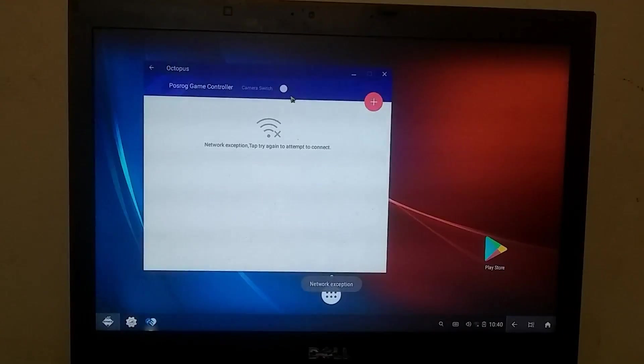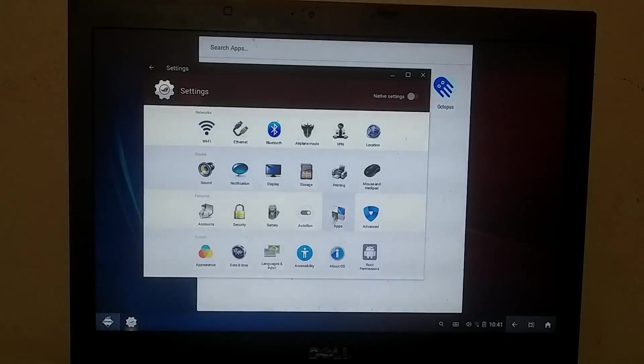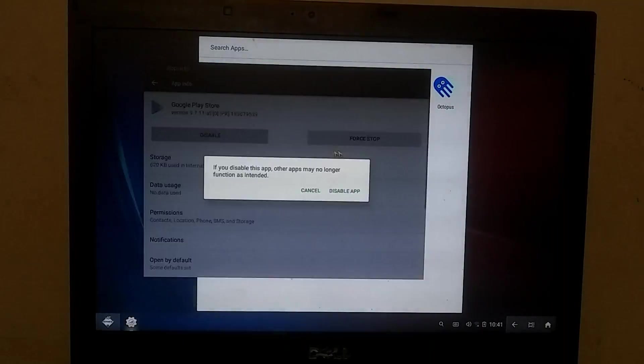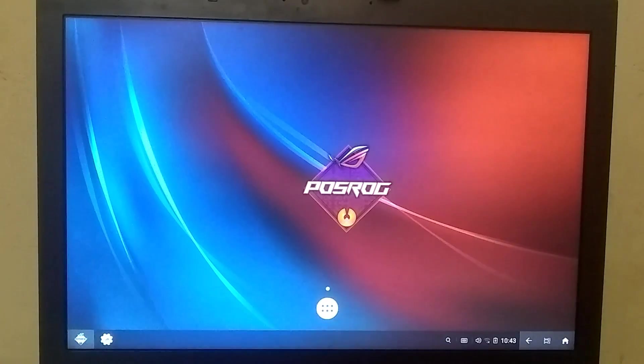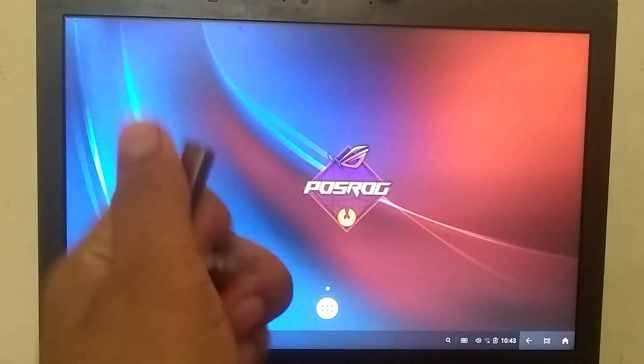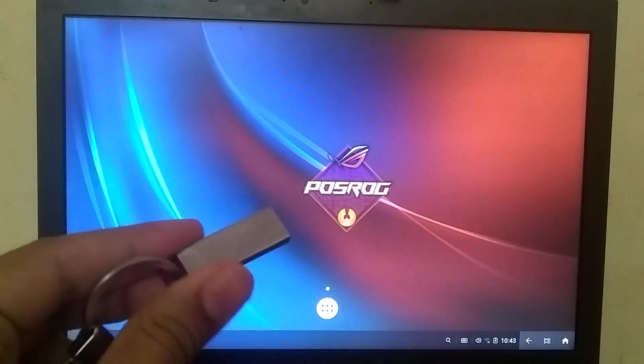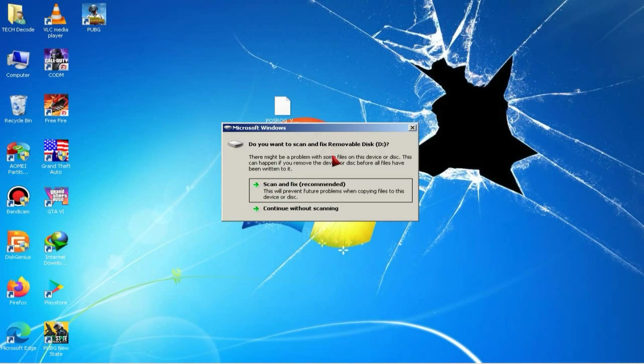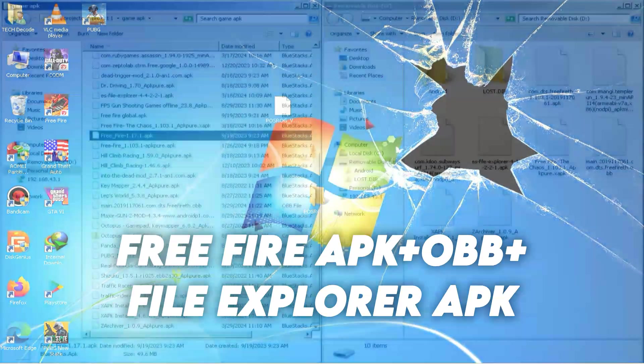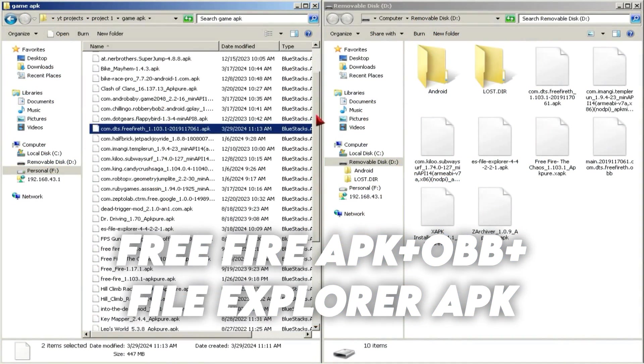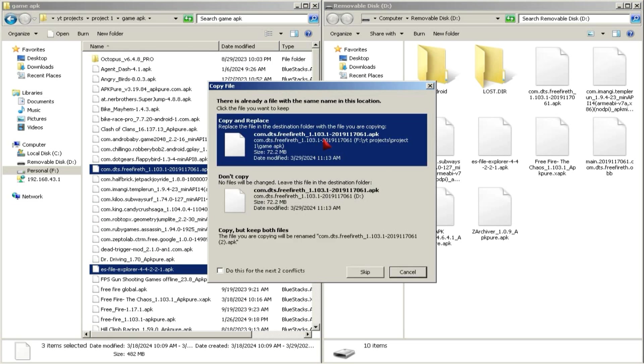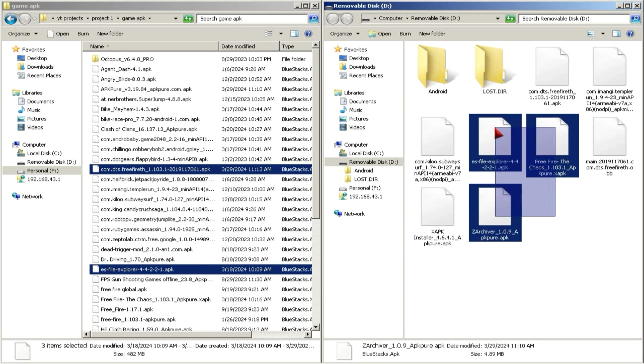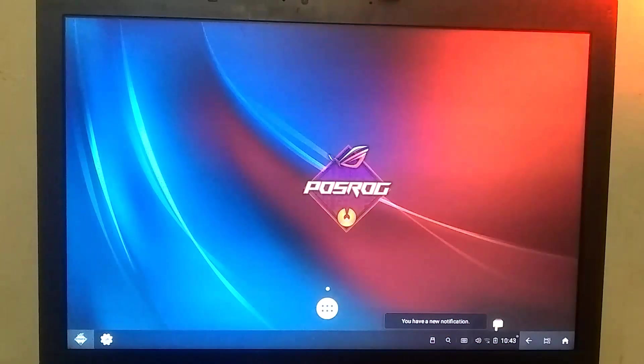But before that, we have to disable the Play Store. Otherwise, it might cause issues during gaming. So, to install Free Fire, we'll need a USB because today, we're going to use a USB to install Free Fire. First, you need to return to your Windows environment and insert your USB drive into your PC. Then, you'll drag and drop the Free Fire APK OBB file, and the File Explorer APK into the USB drive.